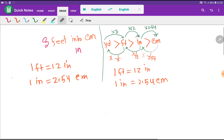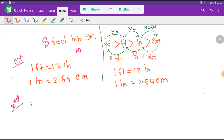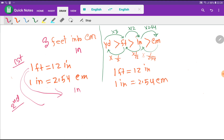The second method consists of three steps. In the first step, I write the basic equivalences: one foot equals 12 inches, and one inch equals 2.54 centimeters. In the second step, I write the conversion factor. The conversion factor is always equal to 1, and every equivalence produces two conversion factors. If I take inch as the numerator, I take feet as the denominator.